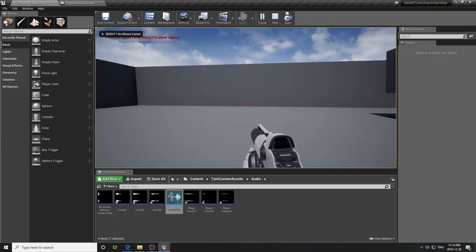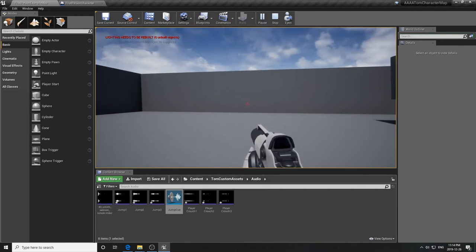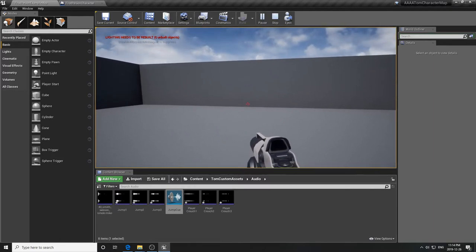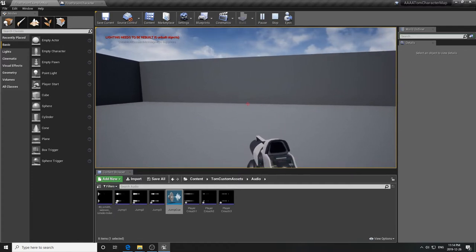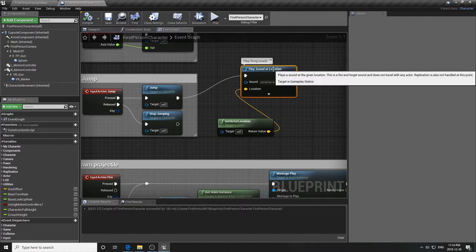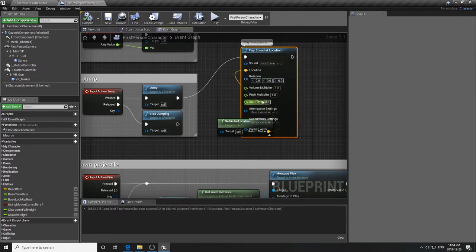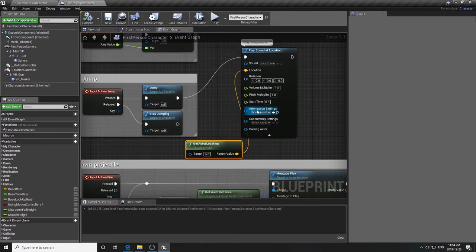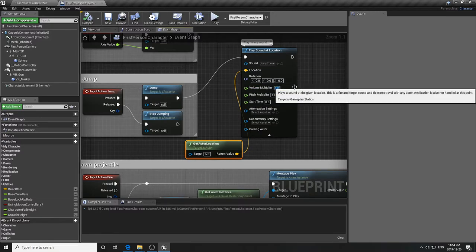Save the cue, go back into First Person Character, and in the jump area select the Jump Cue asset instead of a single sound. Compile and save. Now when you jump the sound is randomly chosen from the three recordings. You still have the pitch multiplier and volume controls available if you want to tune it further.